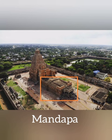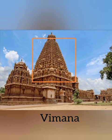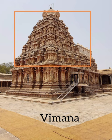Mandapa is a pillared hall attached to the main temple for sitting and other activities. The shape of the main temple tower is like a pyramid that rises up, called Vimana.